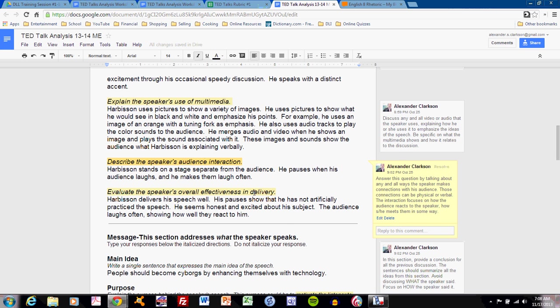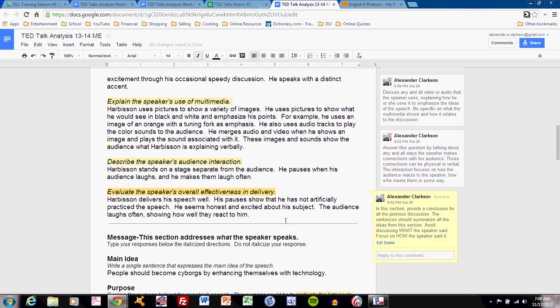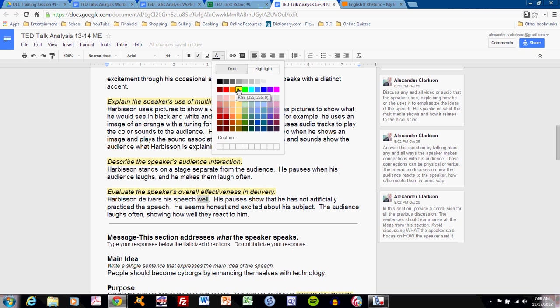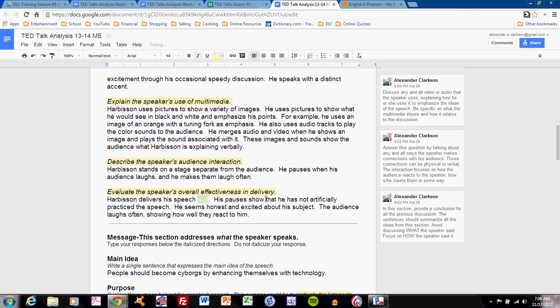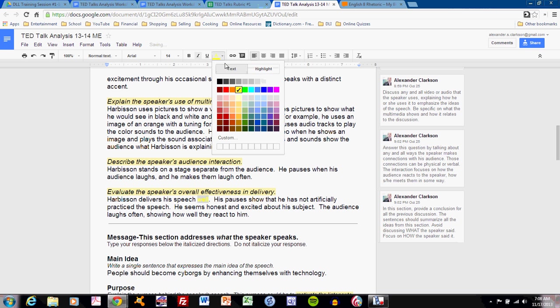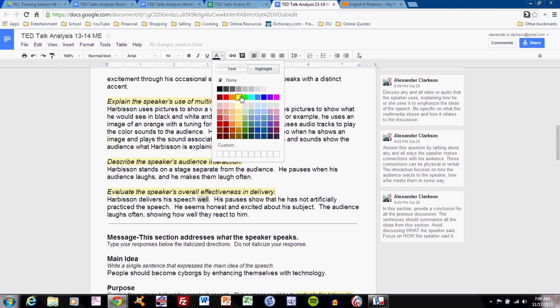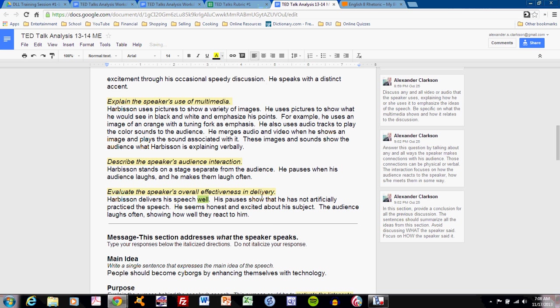The final prompt, evaluate the speaker's overall effectiveness in delivery, discusses the conclusion of all of the evidence above. So, the answer should include evidence from above. And if you're not including evidence from the previous prompts, you're not answering this prompt effectively. You should also make sure that you are writing some sort of conclusion sentence that discusses your final idea or opinion.